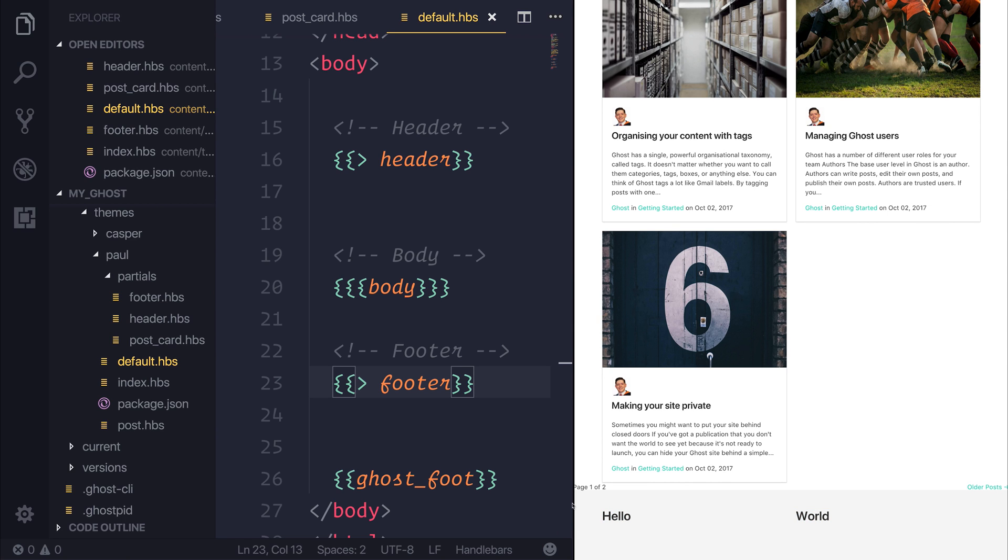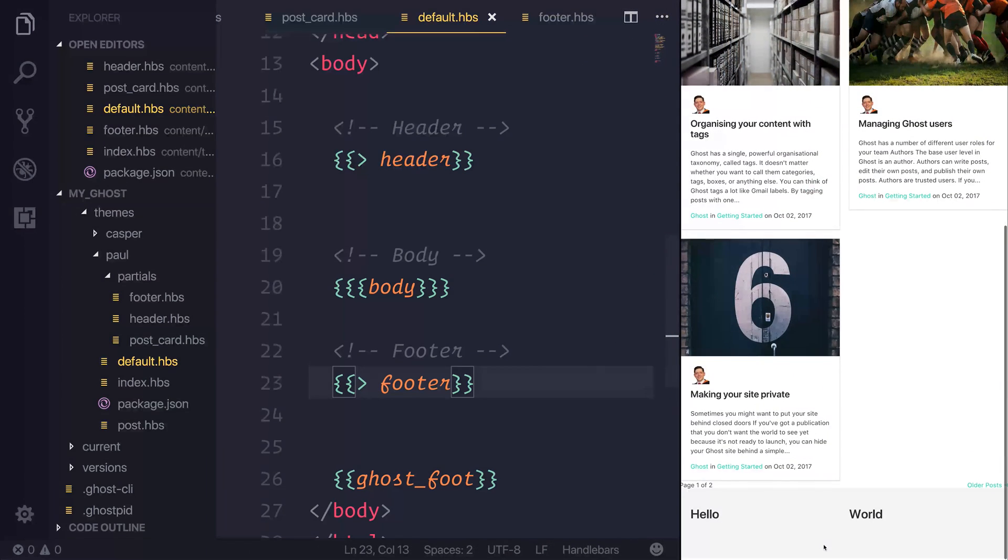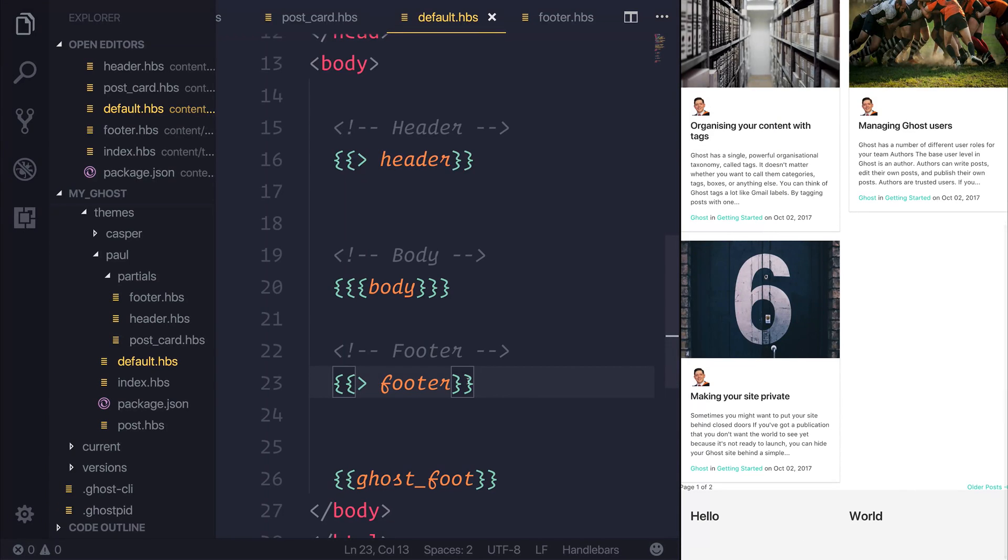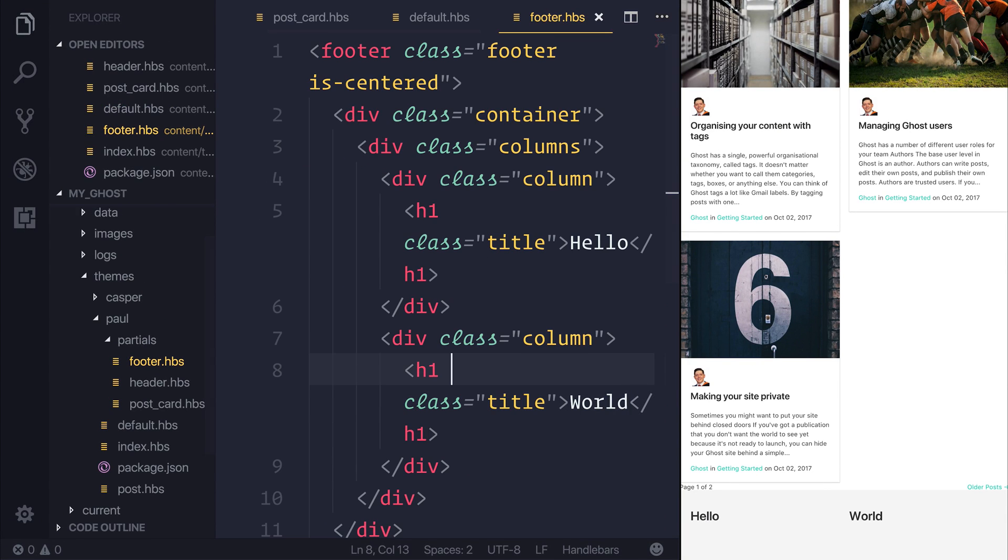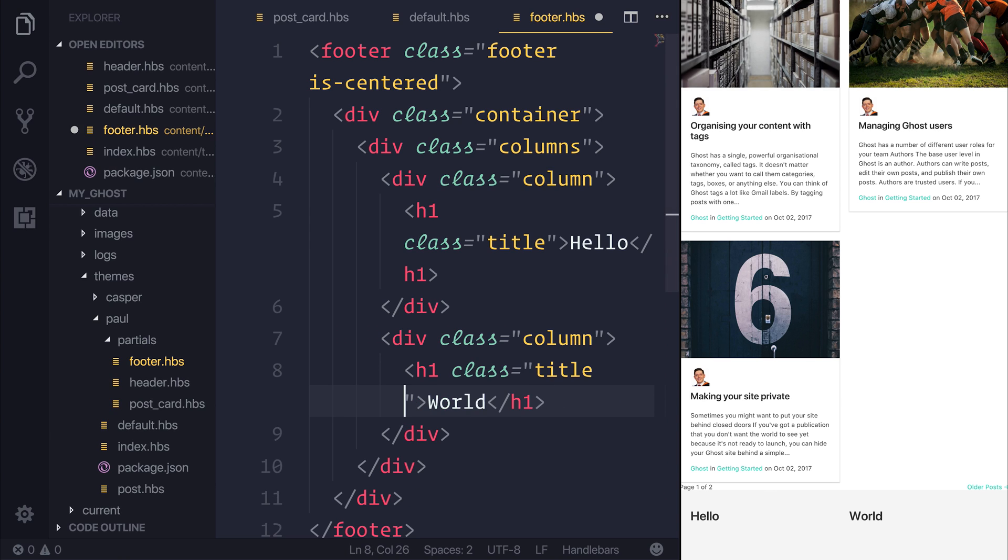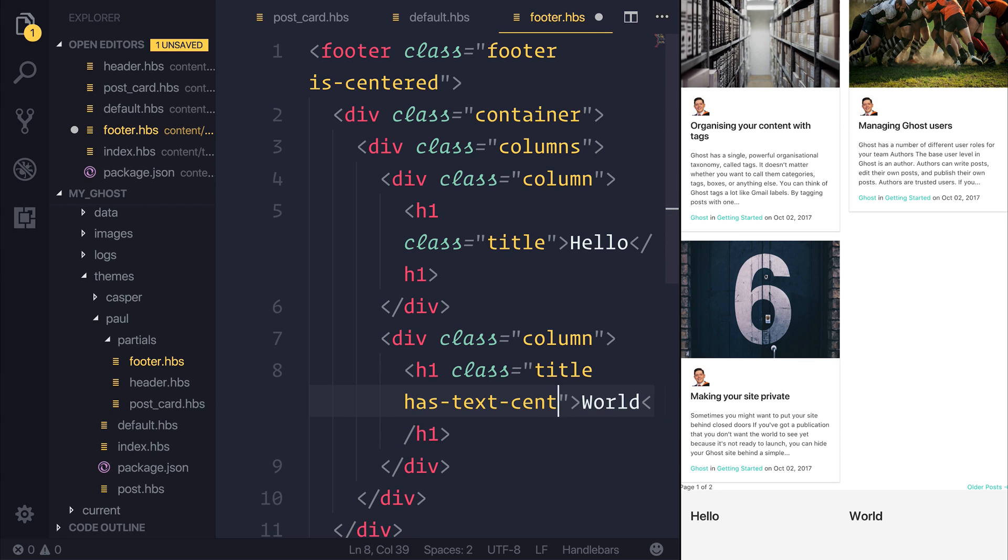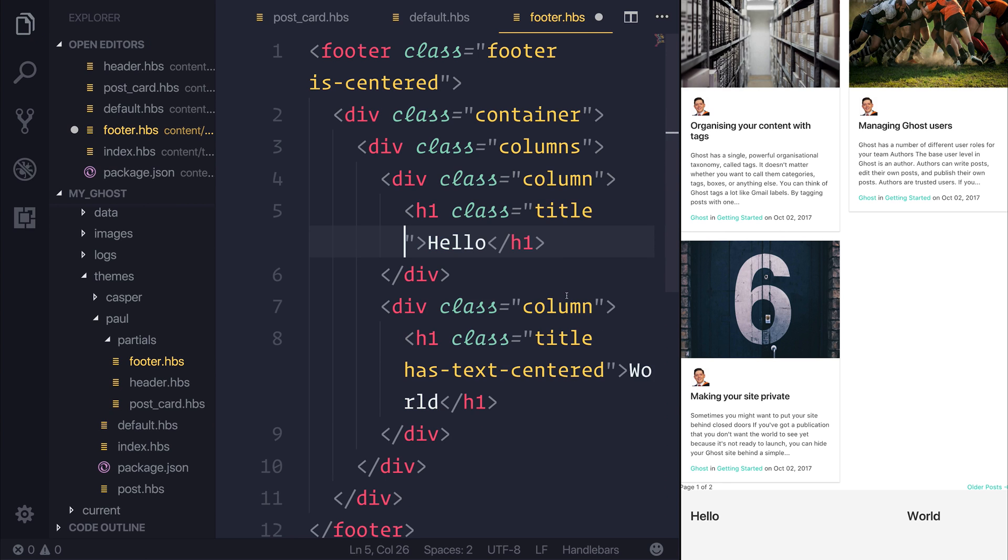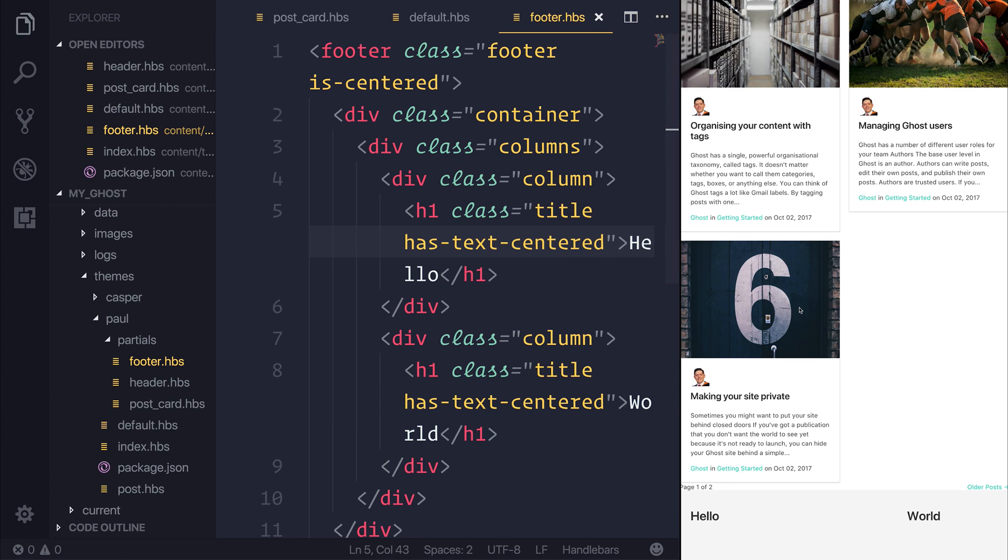And at this moment in time, the text is not centered. So that's why it looks a little strange. So we can go ahead and inside of our column, we can also give the class of title, and also has text centered to our H1. And we'll do it in both scenarios.